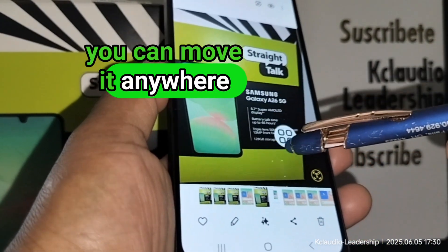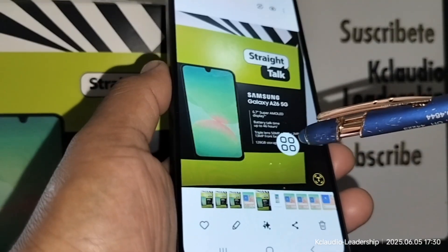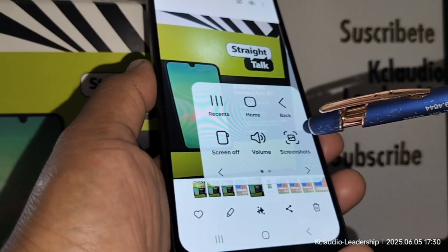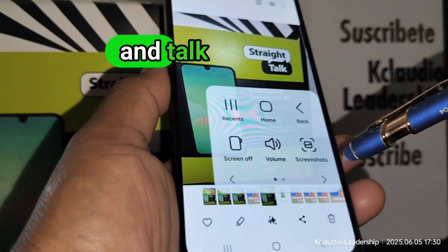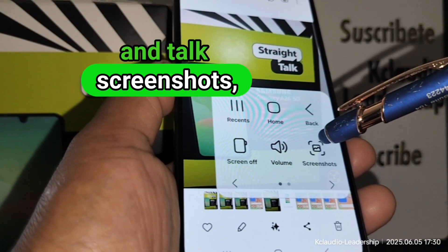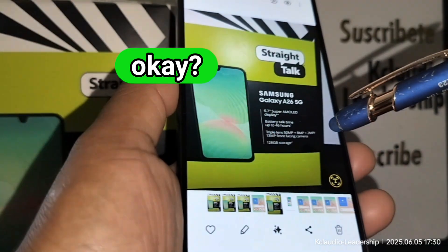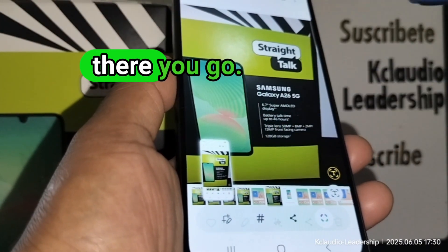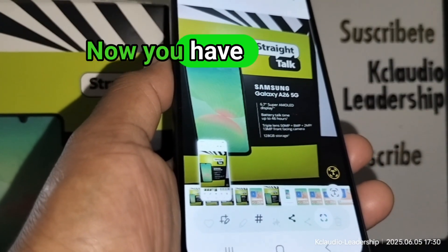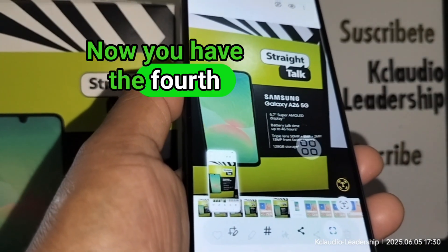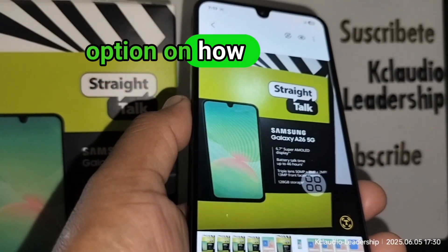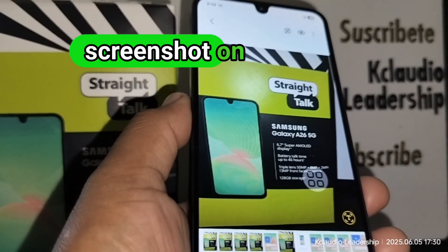Another option is if you have the accessibility menu — this icon right here that you can move anywhere you want. Open that and tap screenshot. There you go. Now you have the fourth option on how to take a screenshot on this smartphone.